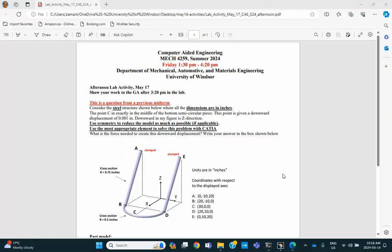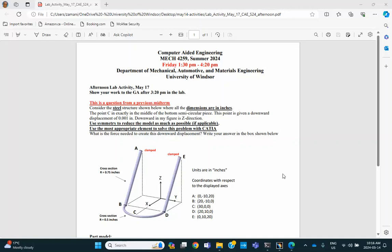Hi folks. This is the activity in the afternoon lab on May 17th. It's from a previous midterm, and you're given a geometry like that and some information about the loading and everything. But you're told to use the most appropriate elements, so please don't use solid elements here.